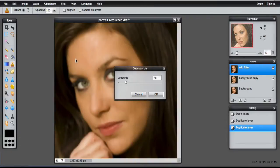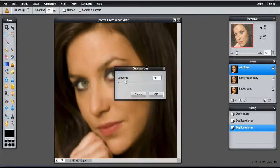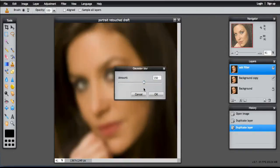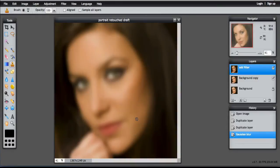It's going to blur the whole image, but then we'll use some opacity and reduce the opacity to make the other features become visible. So I'm going to do about 150 and OK.